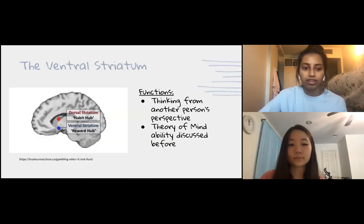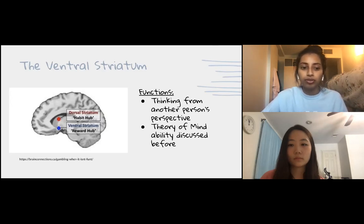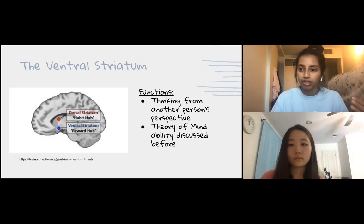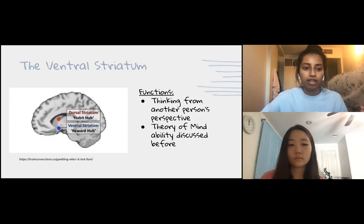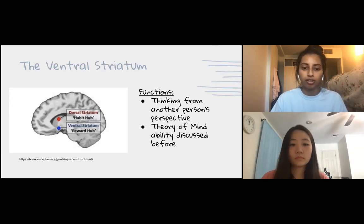Another region of the brain involved in theory of mind is the ventral striatum, which is activated when you're thinking about something from another person's perspective. For example, if you're playing a video game against a computer, this area would not be activated. However, if you're playing against another person, this area of the brain would be activated — this is the theory of mind ability we talked about before.